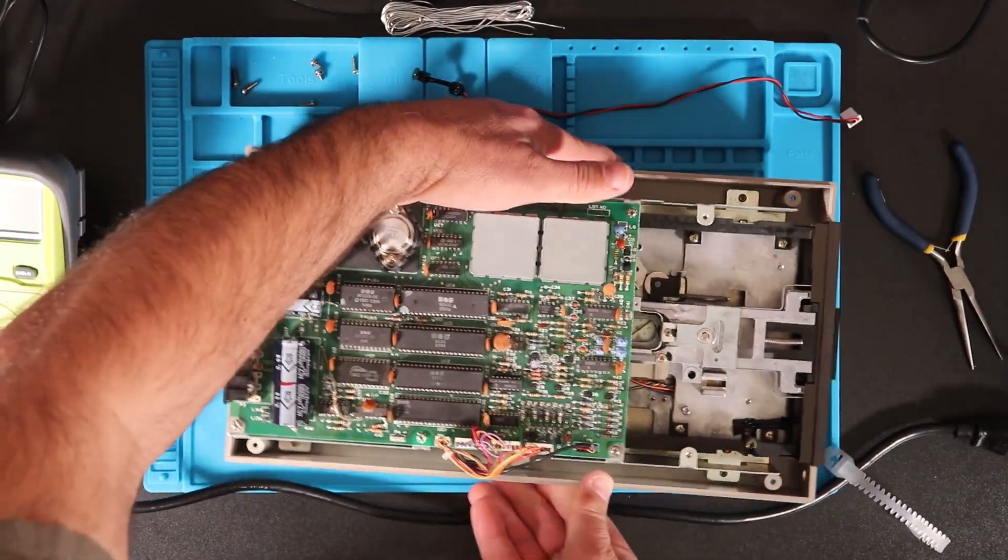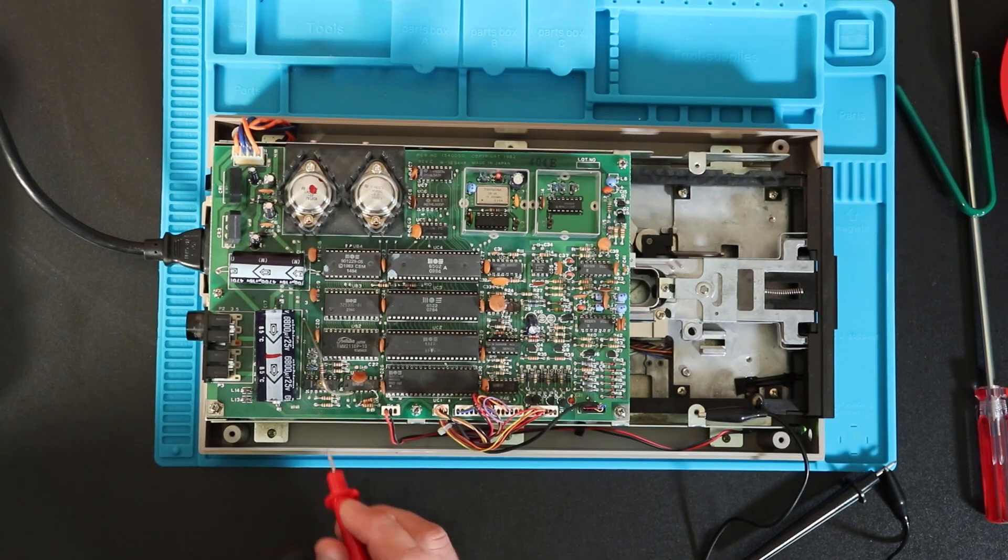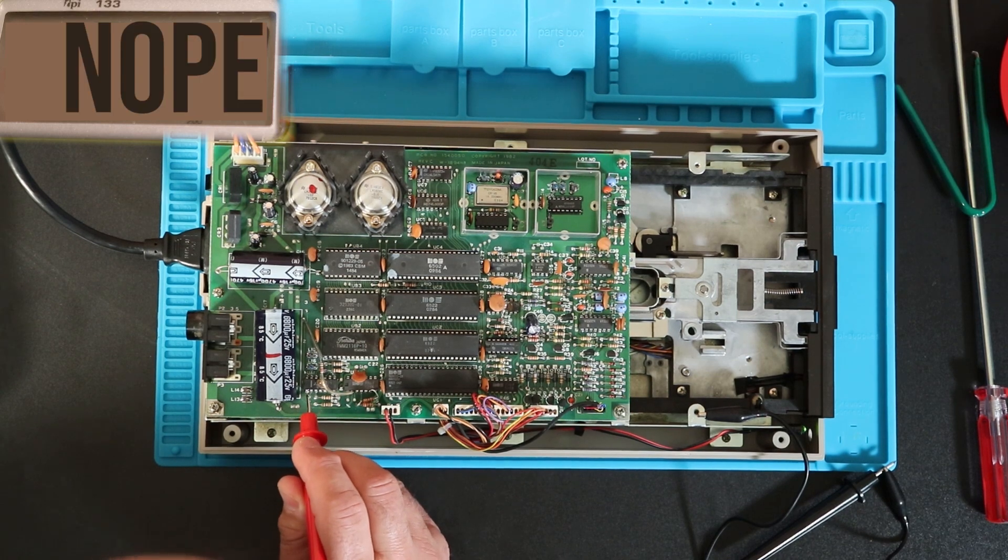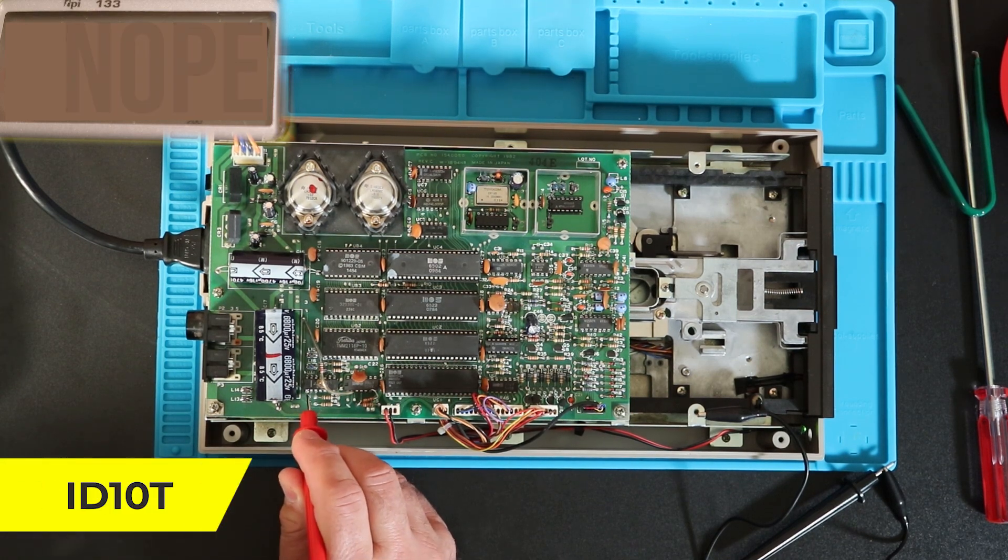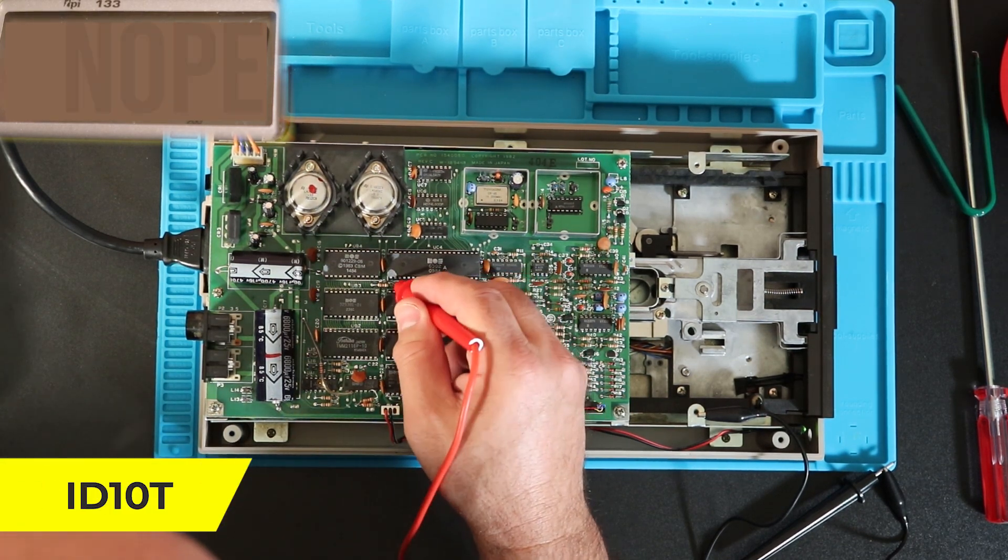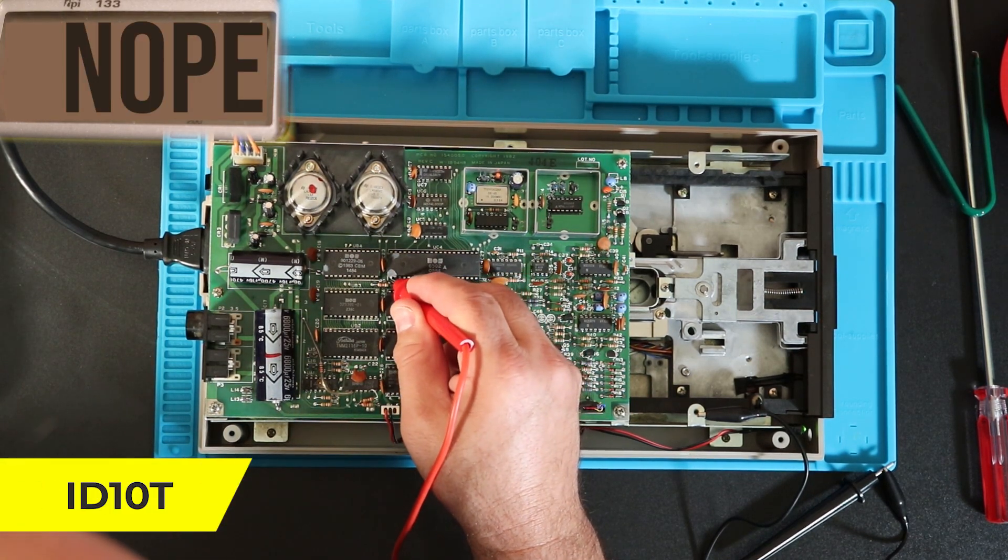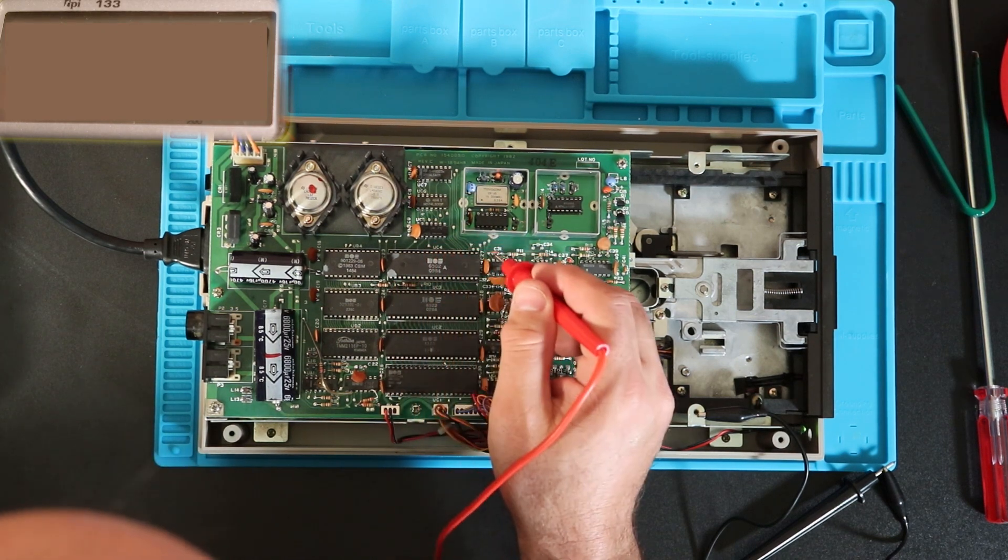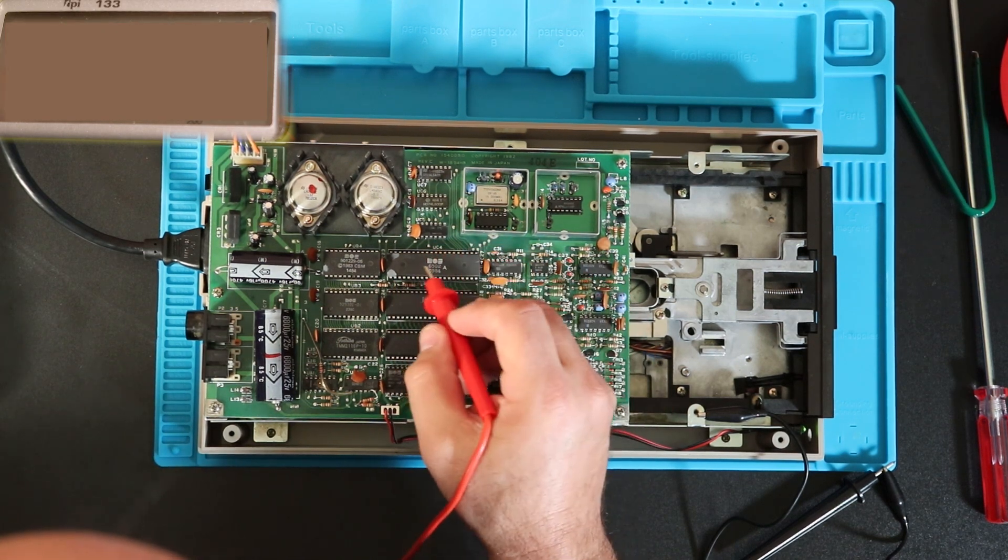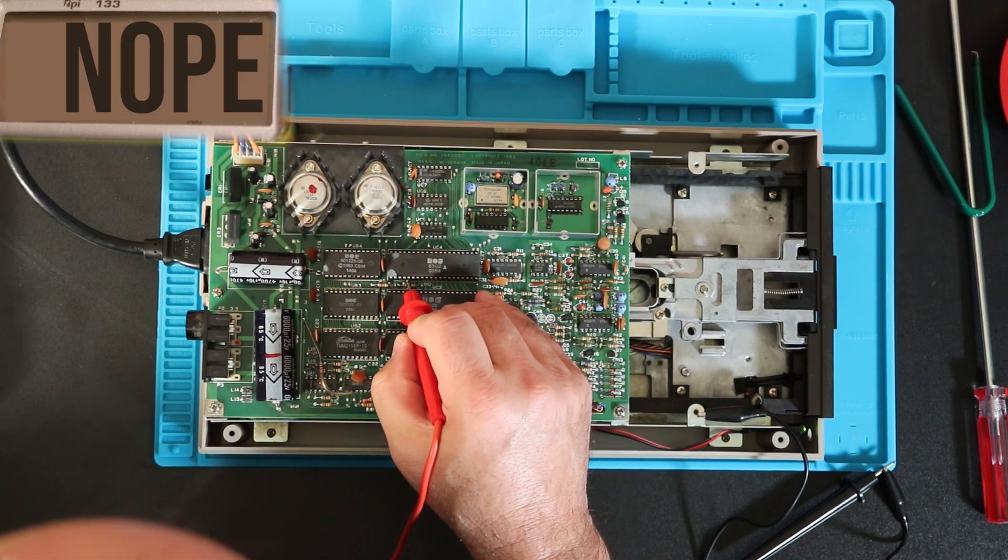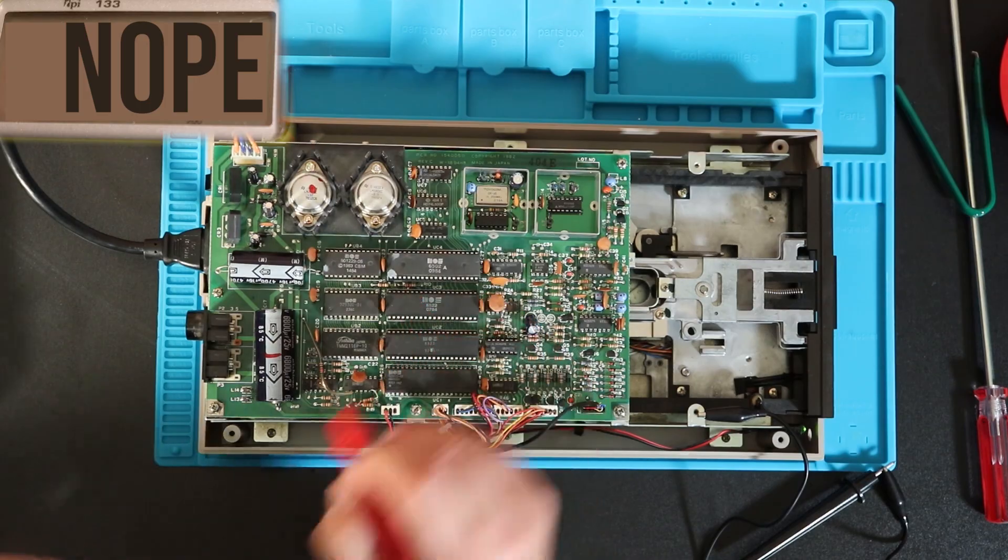Next, I checked the voltages. Somehow I suffered an ID10T error and lost the footage of the multimeter screen, so I have added meter sim that shows the approximate readings I was getting, which was the total absence of 12 volts.